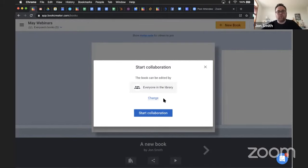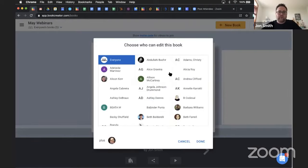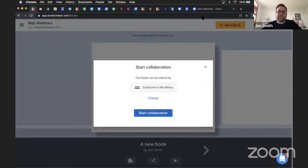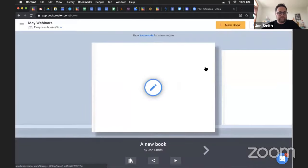If you don't want everyone in the library to be able to edit that book, click the button that says Change, and you'll be able to choose which specific students you want to edit that book. If you only want one or two students to edit it, click Change and choose those students.